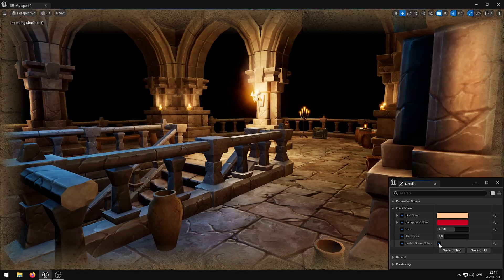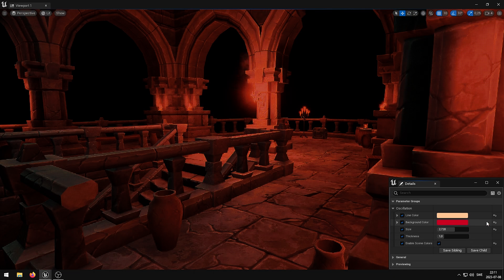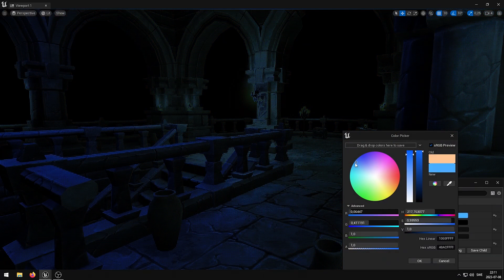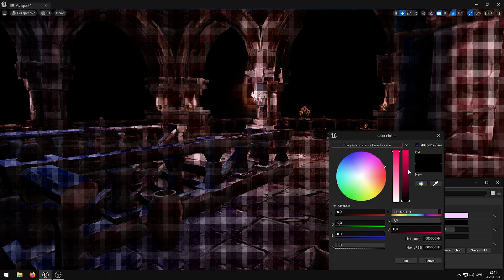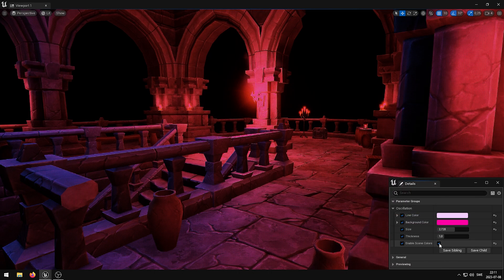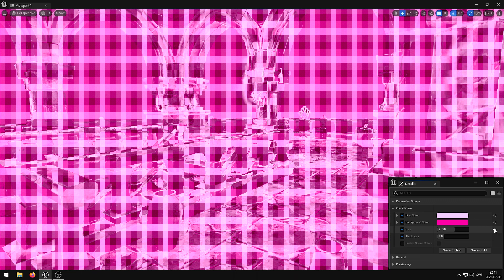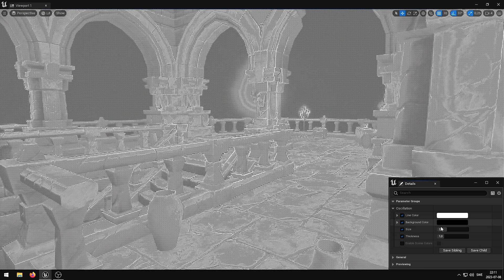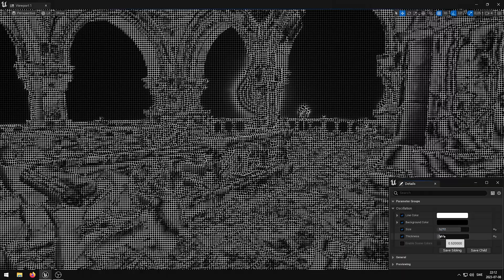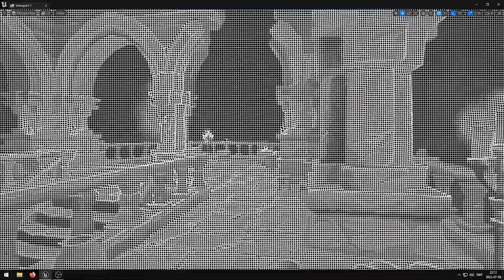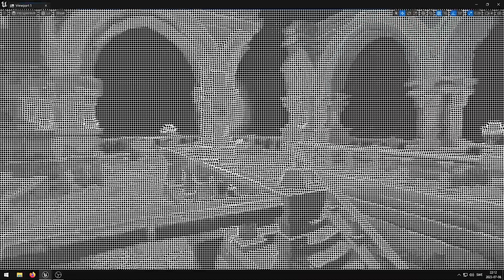The EnableSceneColors parameter enables scene colors, which allows the full spectrum of colors from objects, lighting, and post-process effects to be visible.